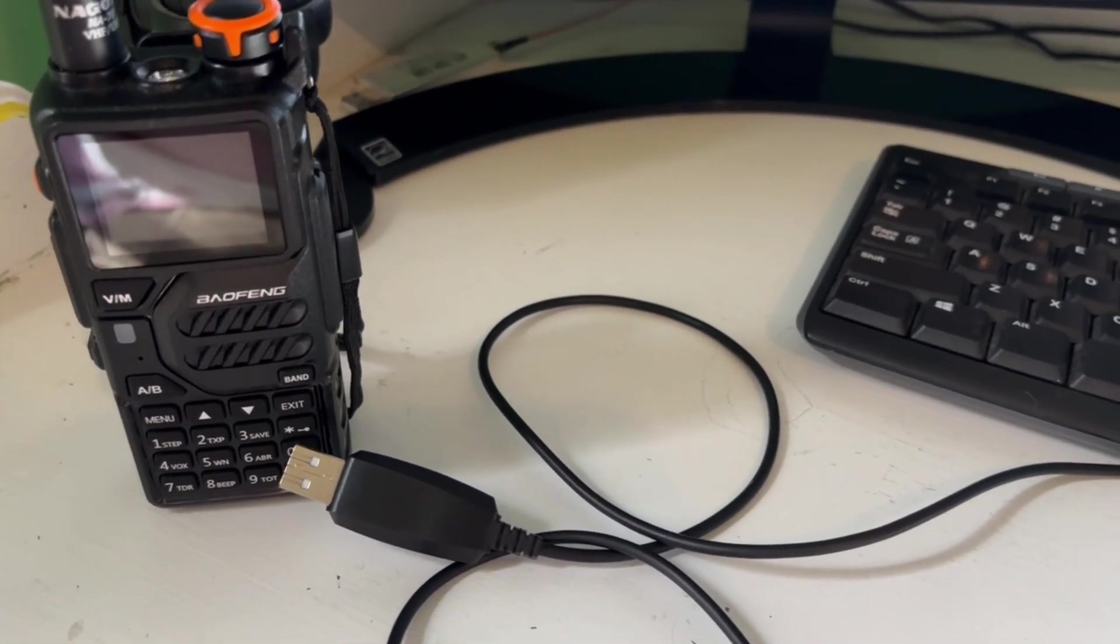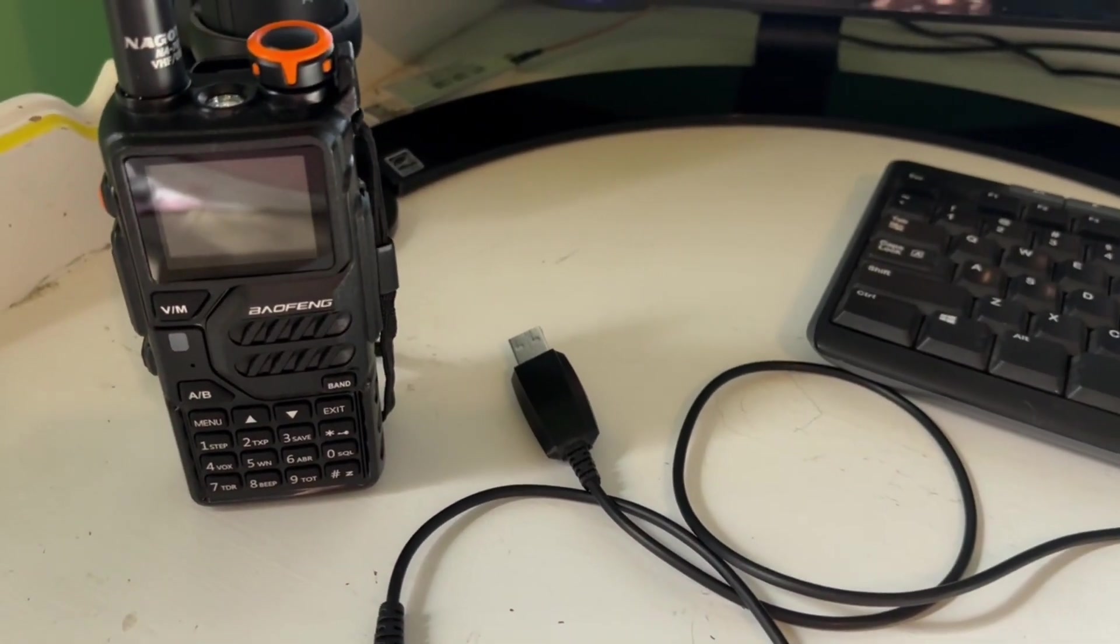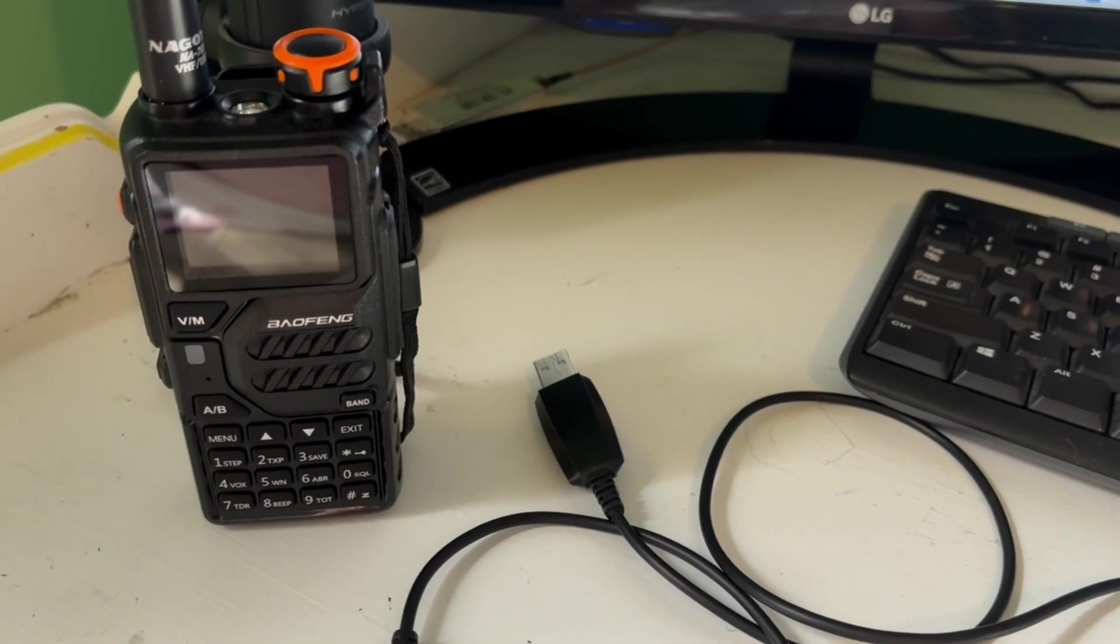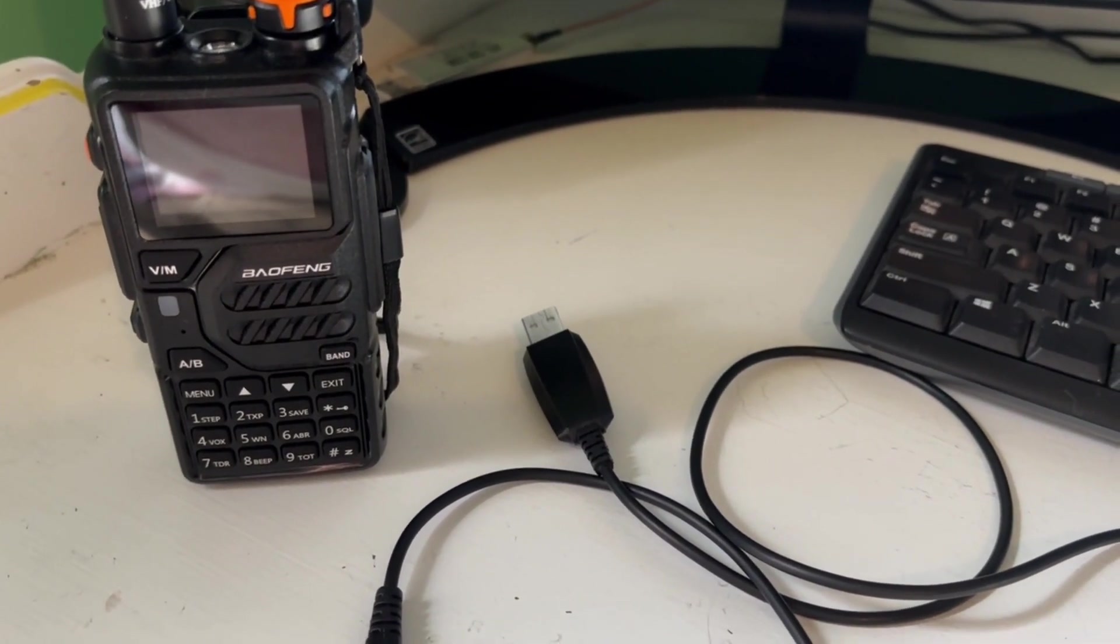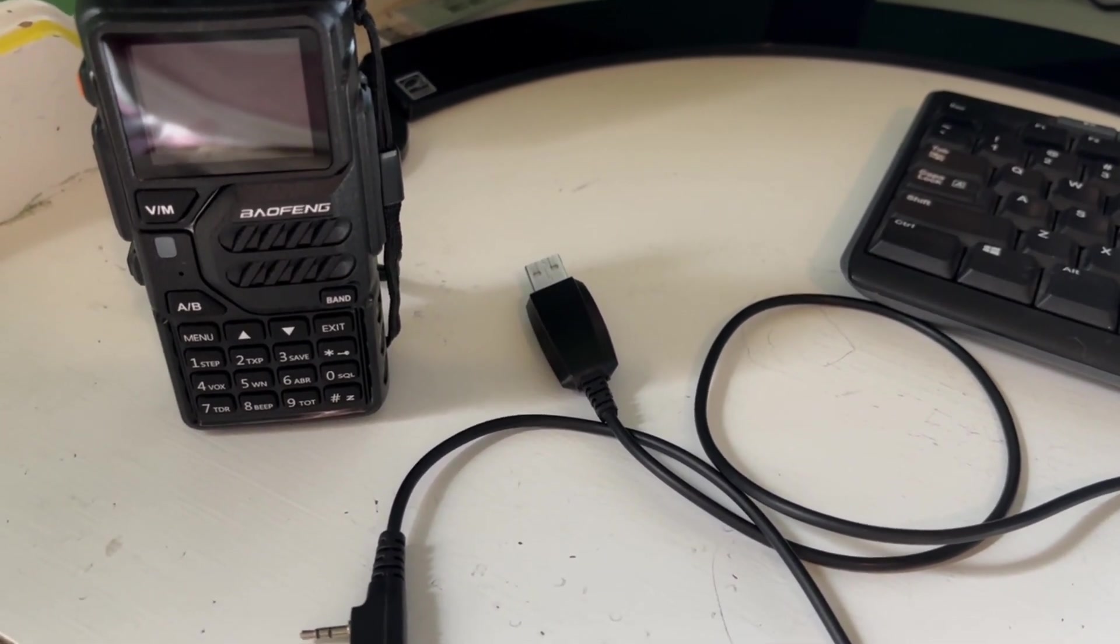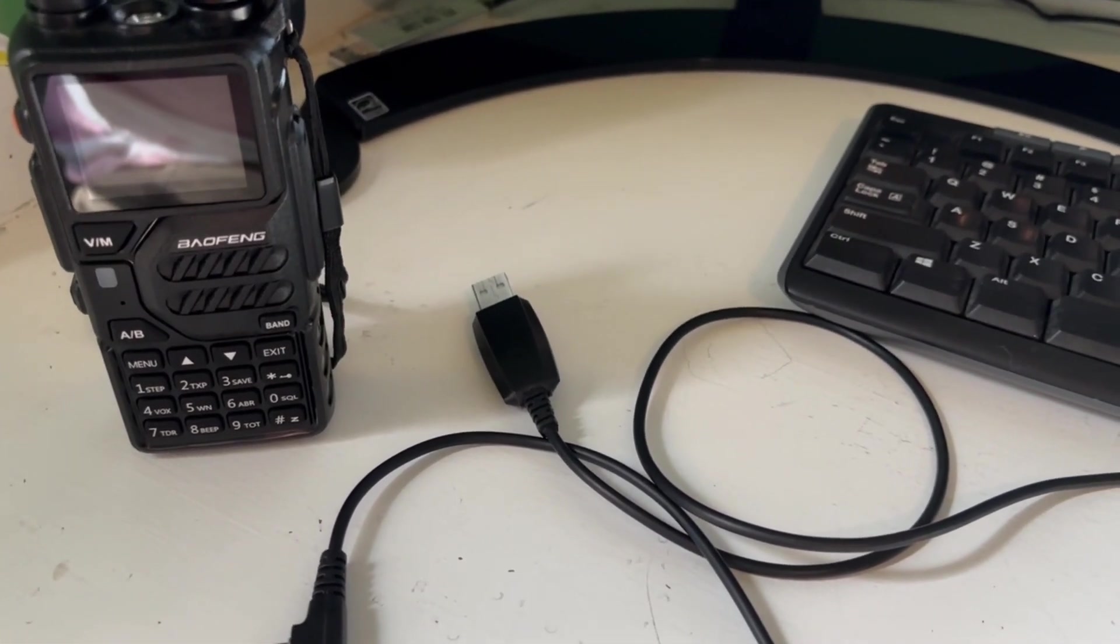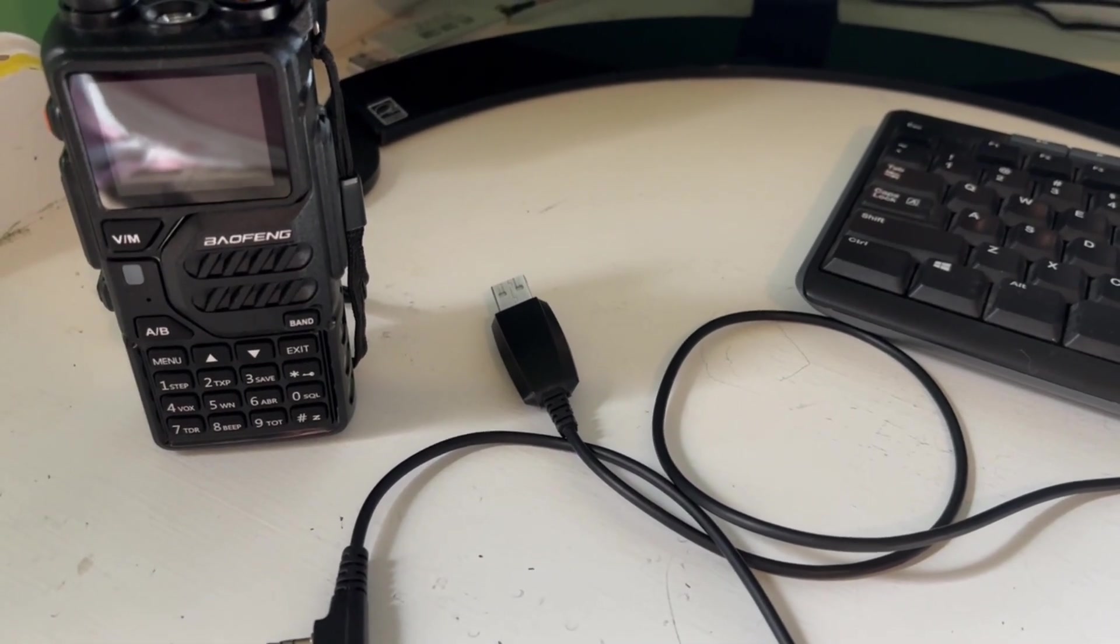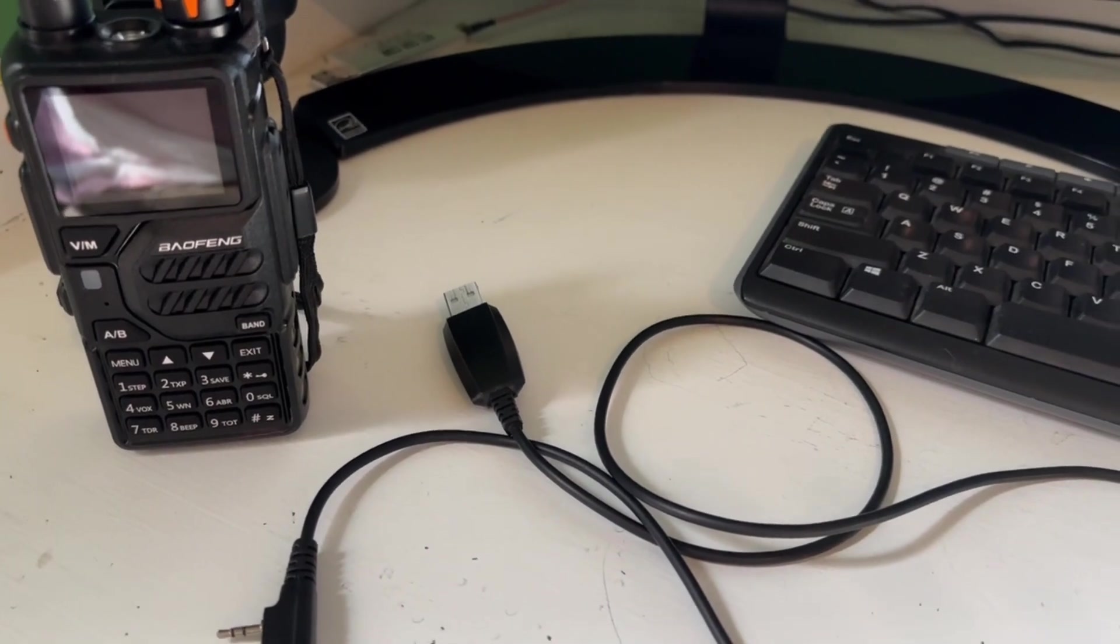So all you need is a programming cable, the Chirp software which will work on a Mac or a PC, but on a PC I believe you need to use Windows 11 or earlier. They don't have a version for Windows 12, so I'm going to show it being used on a Mac computer. Let's go ahead and do it and let's start by loading the Chirp software.